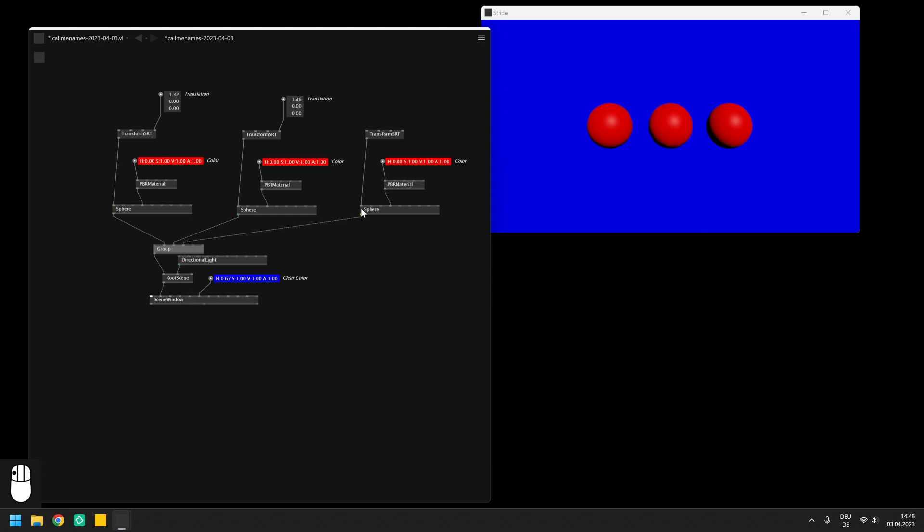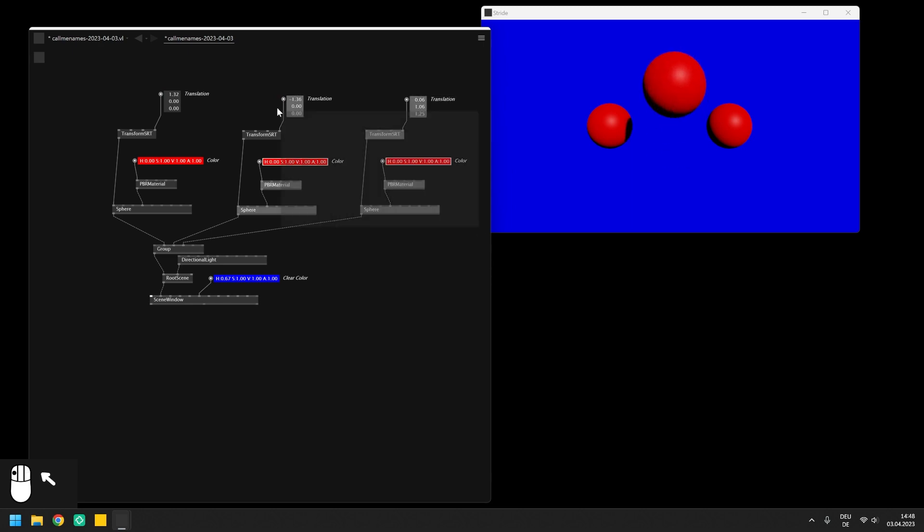What we could also do is rendering multiple spheres within a loop in which different Vector3 positions are applied to the transformation of the individual spheres.